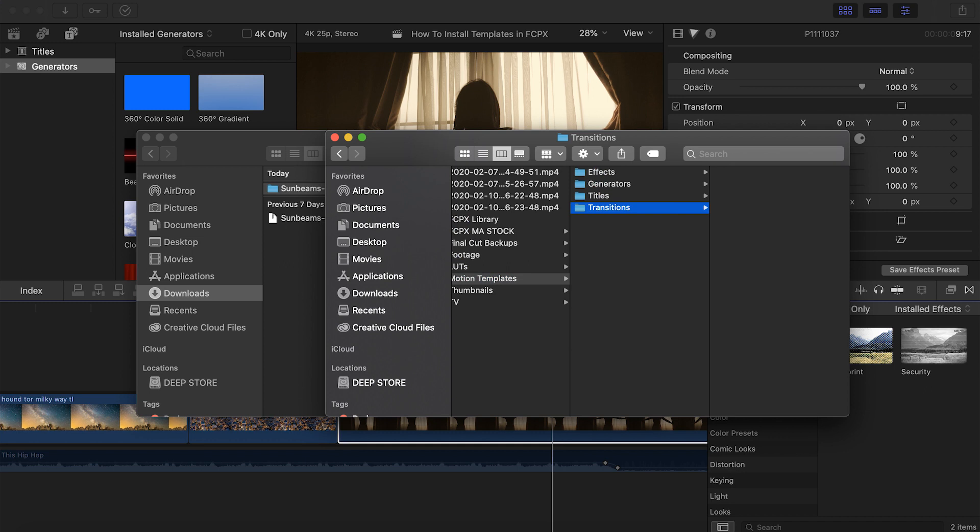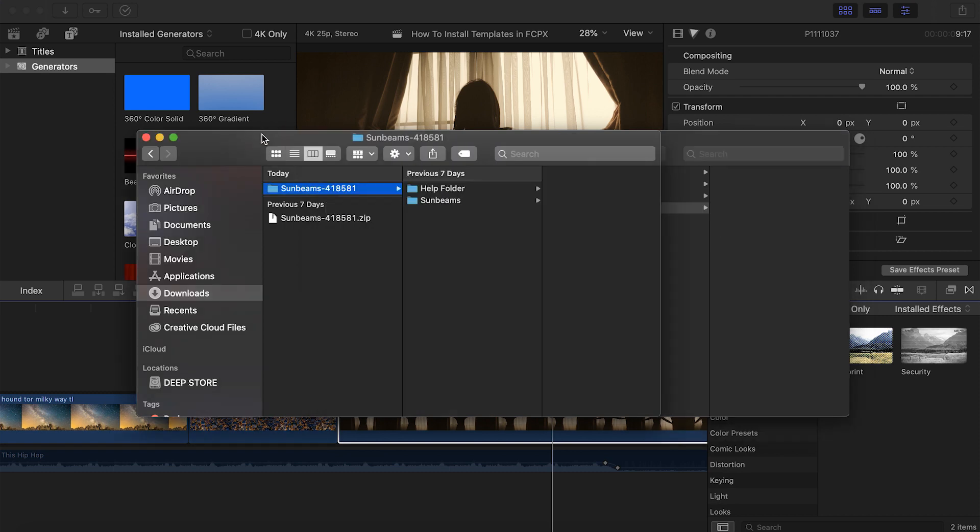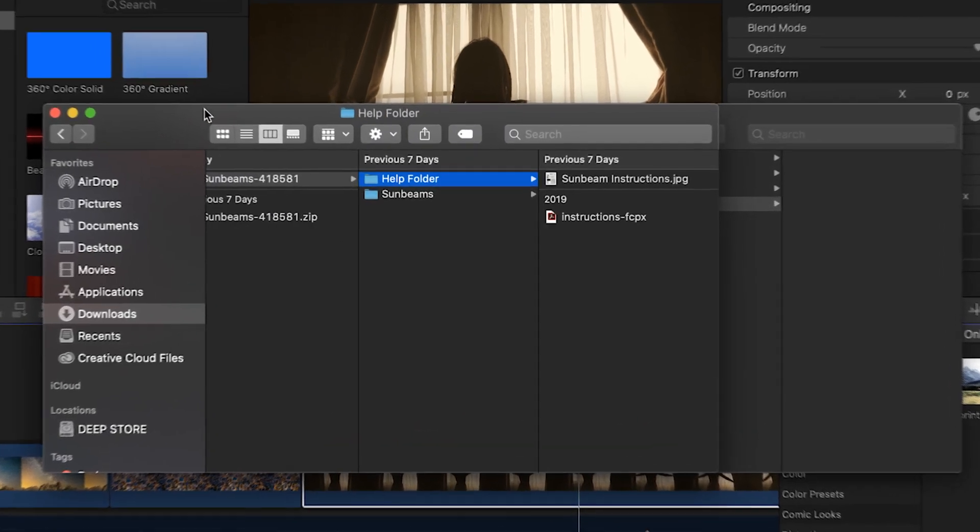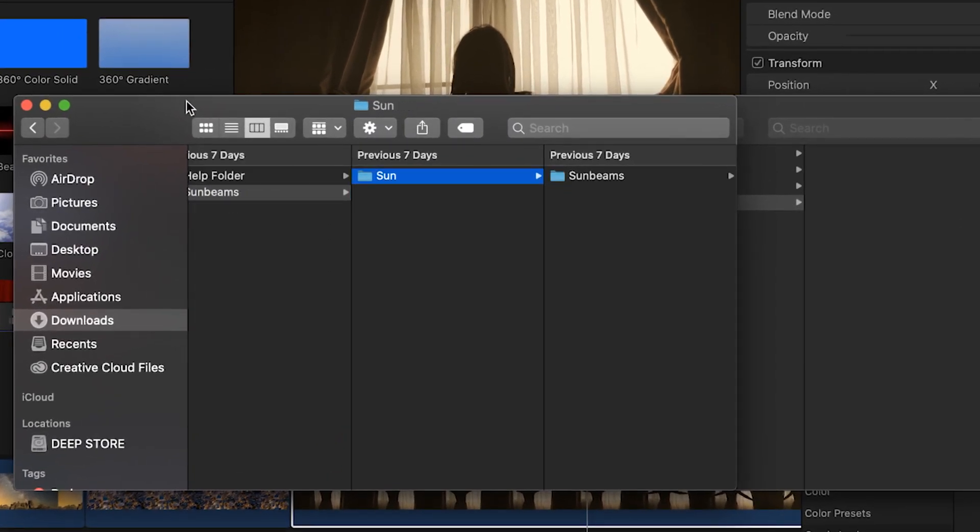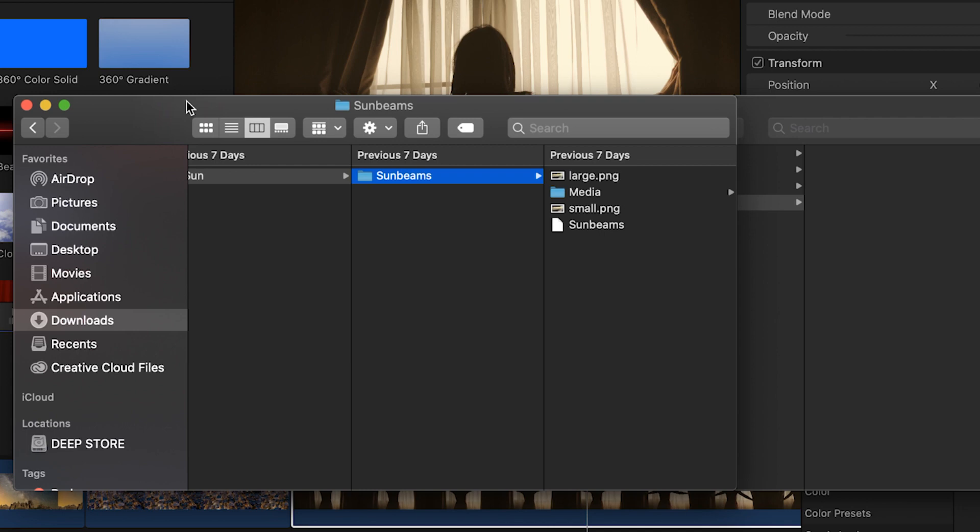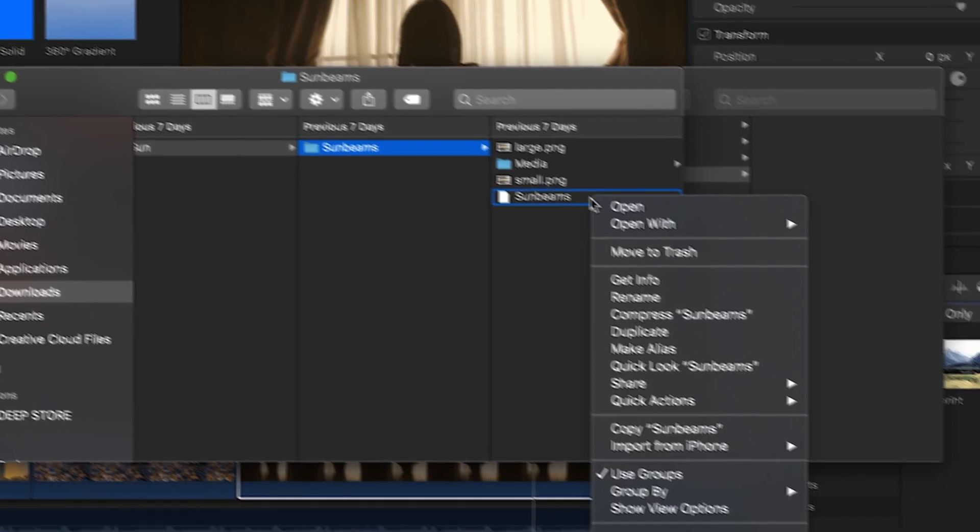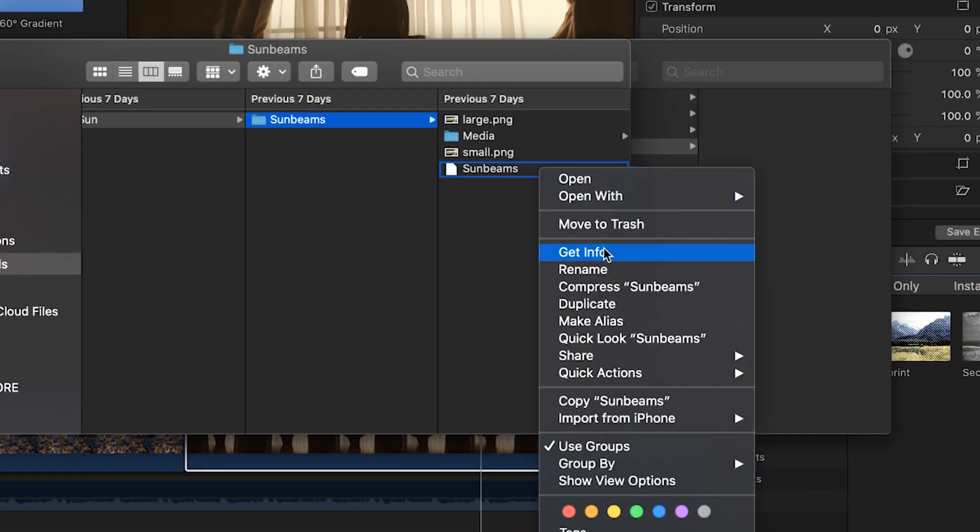It might seem kind of challenging to figure out which template goes in which folder, but there's a very simple way to determine this. When you navigate past the help section of your downloaded template, you should see a file with your template name. Right click on this, and select Get Info.